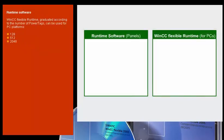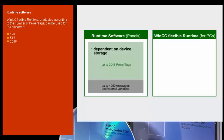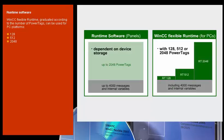SIMATIC HMI panels already have the runtime software on board. The HMI functionalities and quantity frameworks permitted by this software depend on the hardware configuration. For PC platforms, you can use WinCC Flexible Runtime, graduated according to the number of power tags.